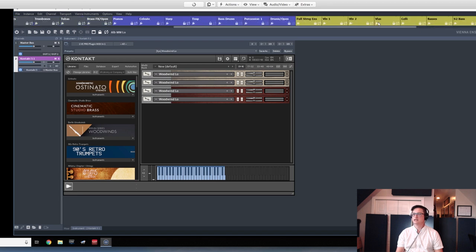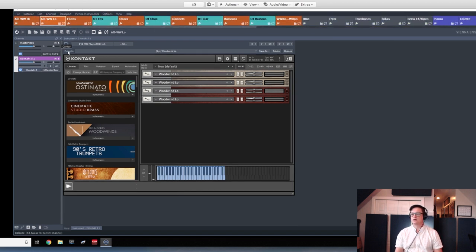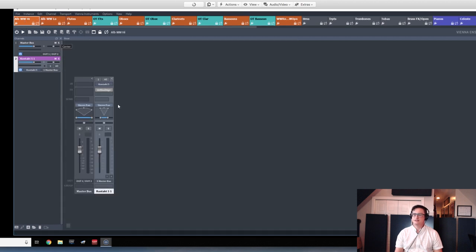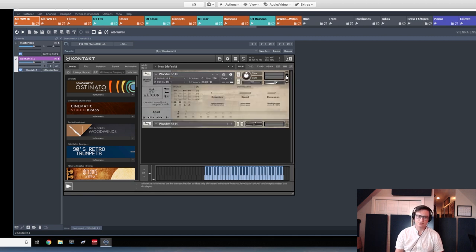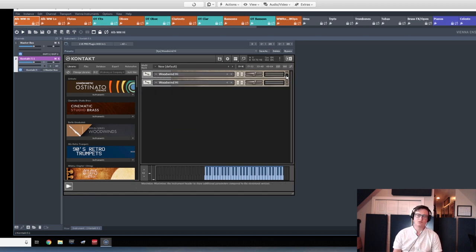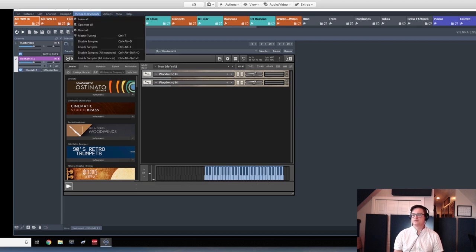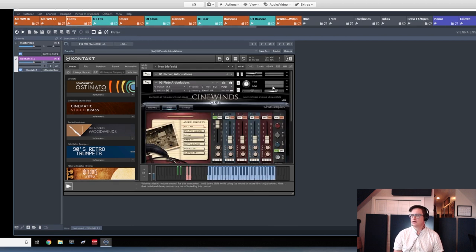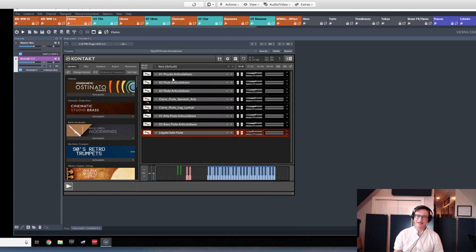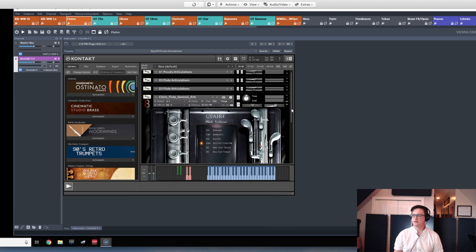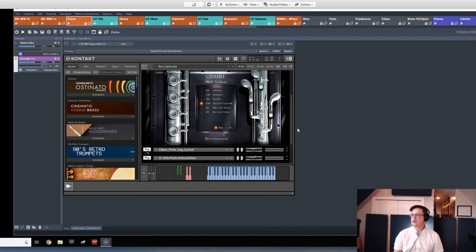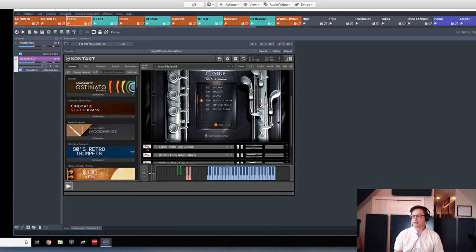Within each of these I set up the instrument and then I'll also go across and work to match. So if I'm in my flutes, I'll go in and it's like oh I want to match the tone of the CineWinds flutes, then I'll go into my 8Dio flutes and I'll load up the proper mics to match what I think it needs.